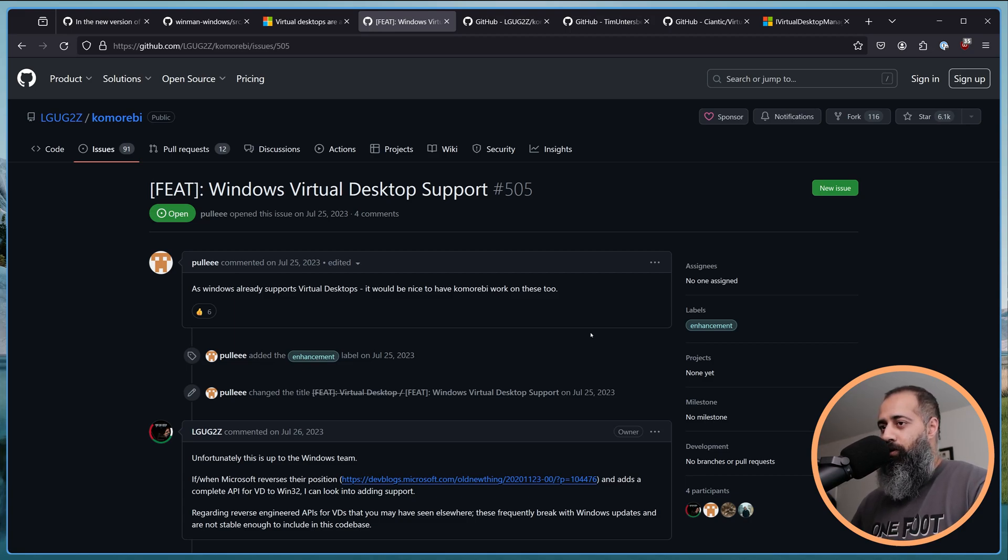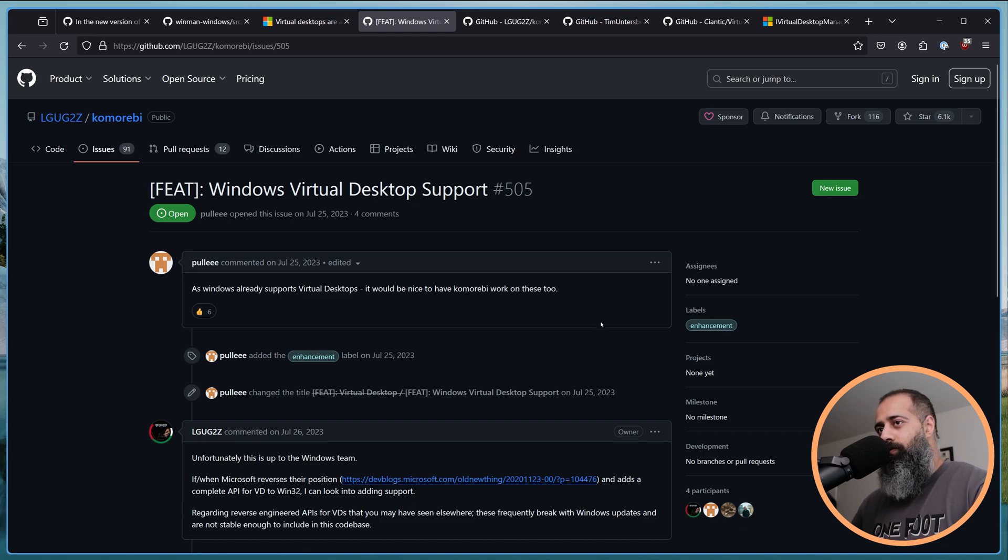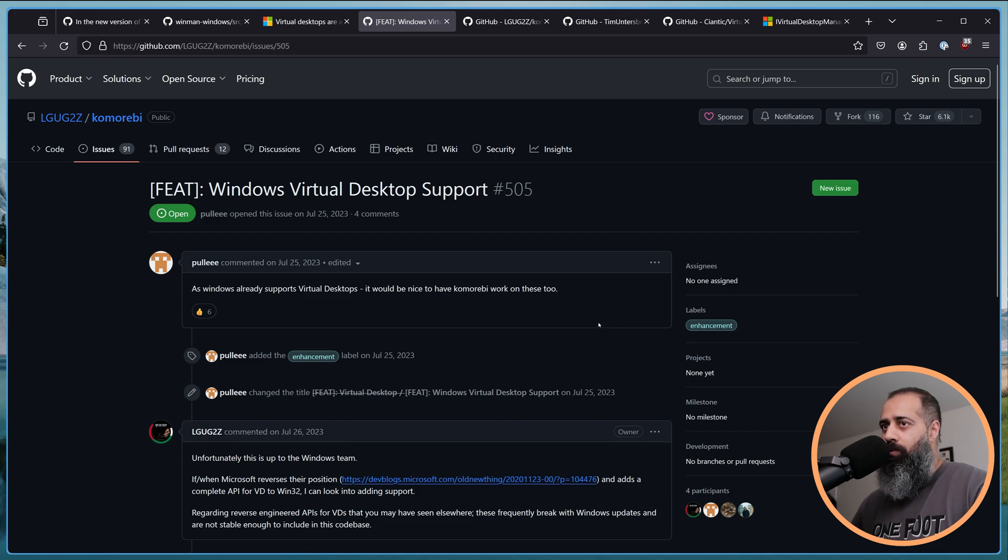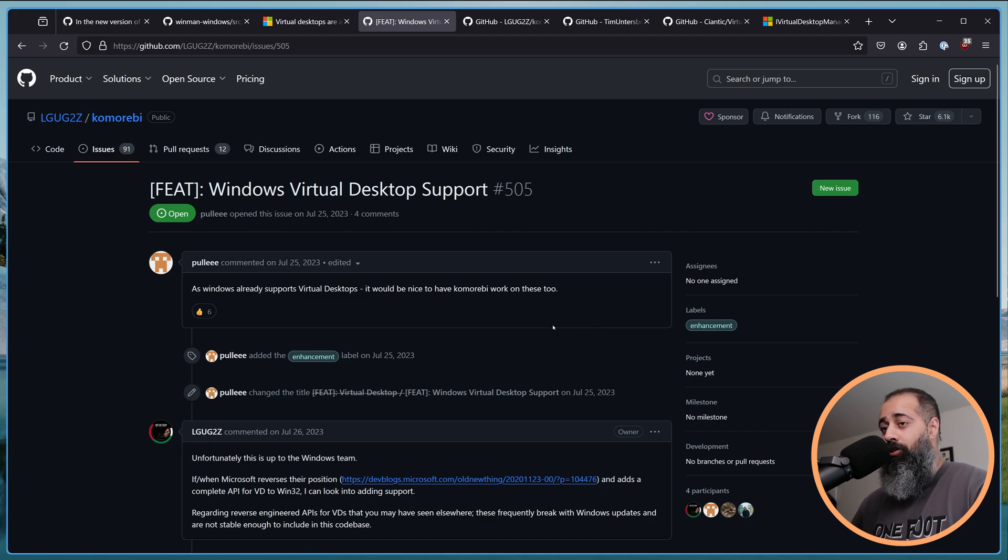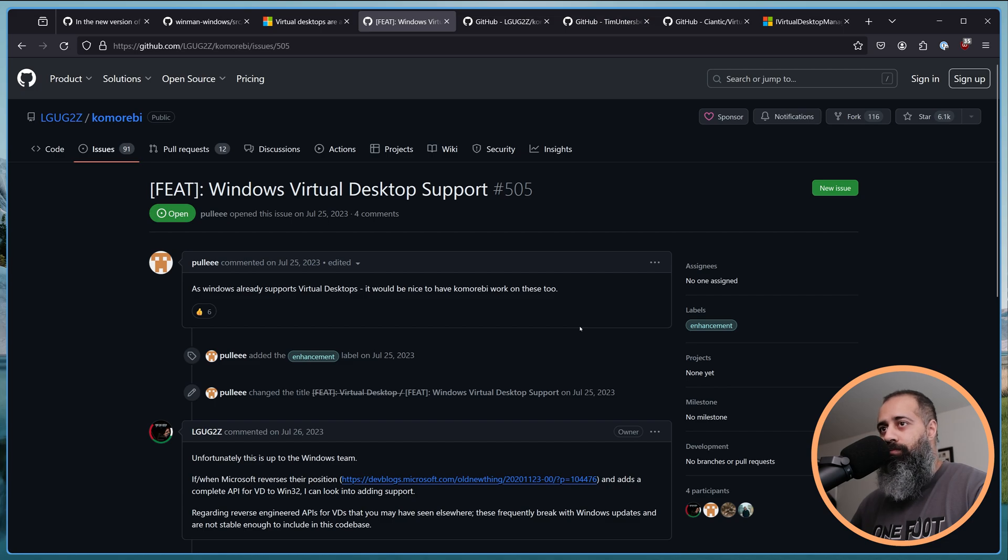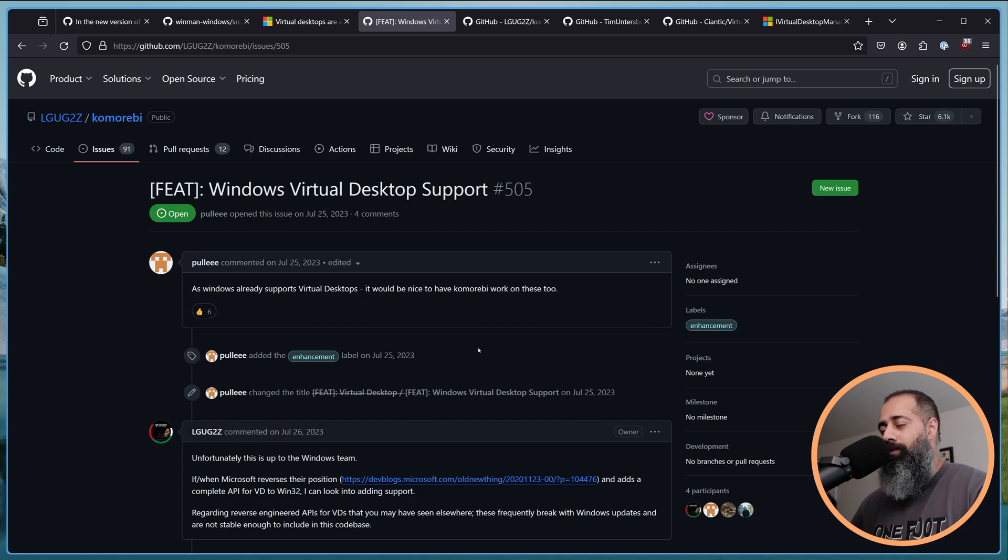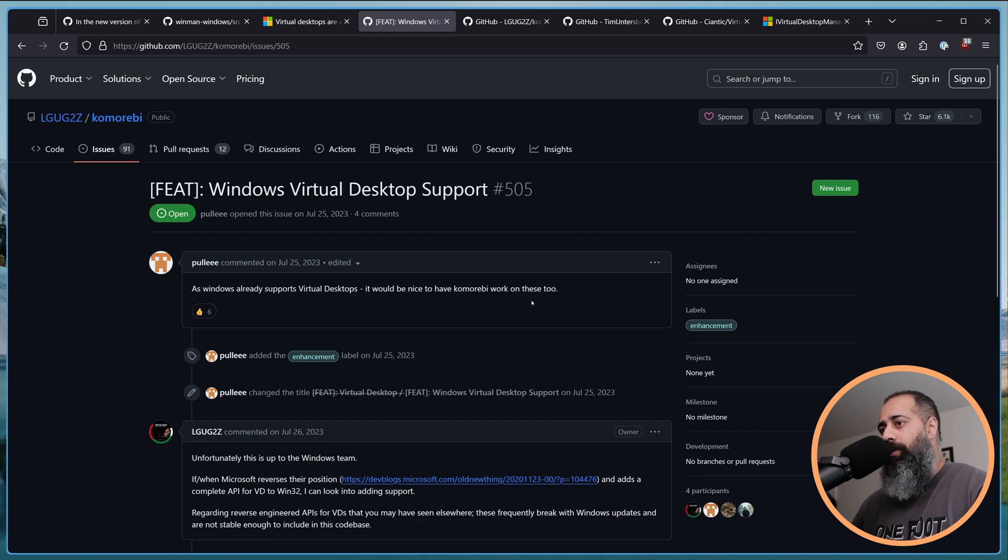Hello my friends and welcome back to GZ Codes. In today's video I wanted to talk a little bit about the Windows Virtual Desktop feature and why Komorebi does not use or support it. So this topic has come up multiple times over the years on the GitHub, on the Discord, and it's always some variant of this. A user would like to use virtual desktops with Komorebi.